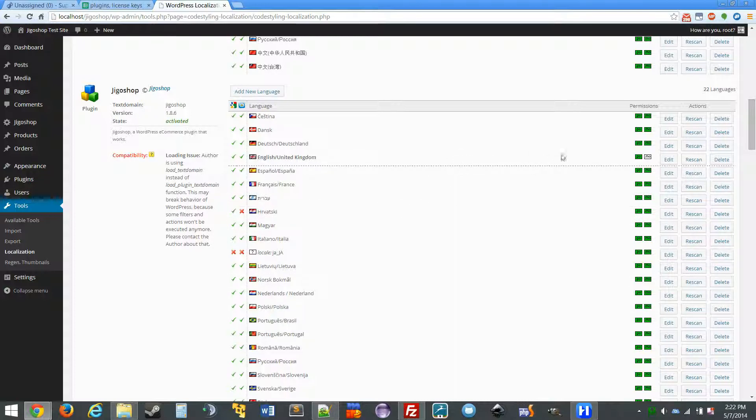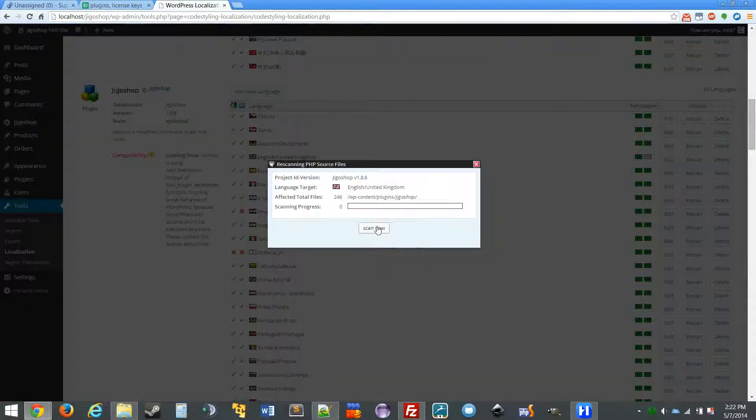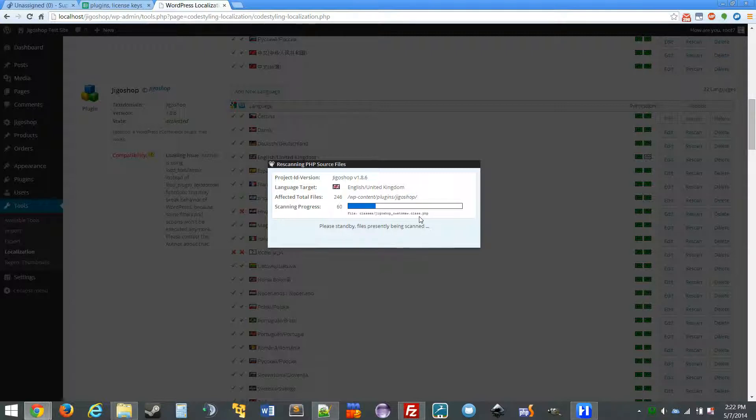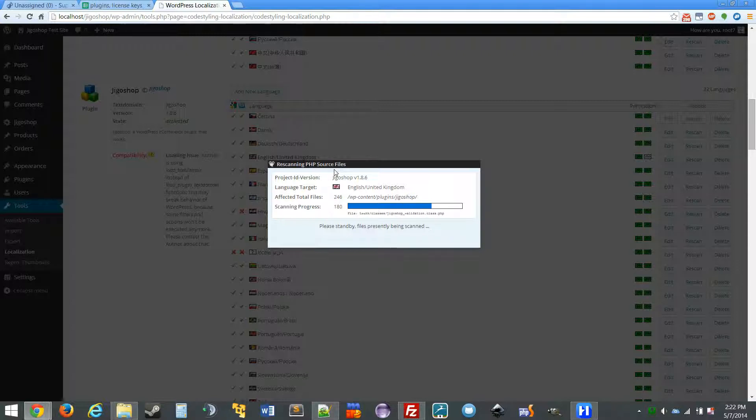Now the next step to making this work is you want to rescan just to make sure that everything is in order and you have all of the phrases downloaded. So after it's done rescanning, we can move into the edit screen.